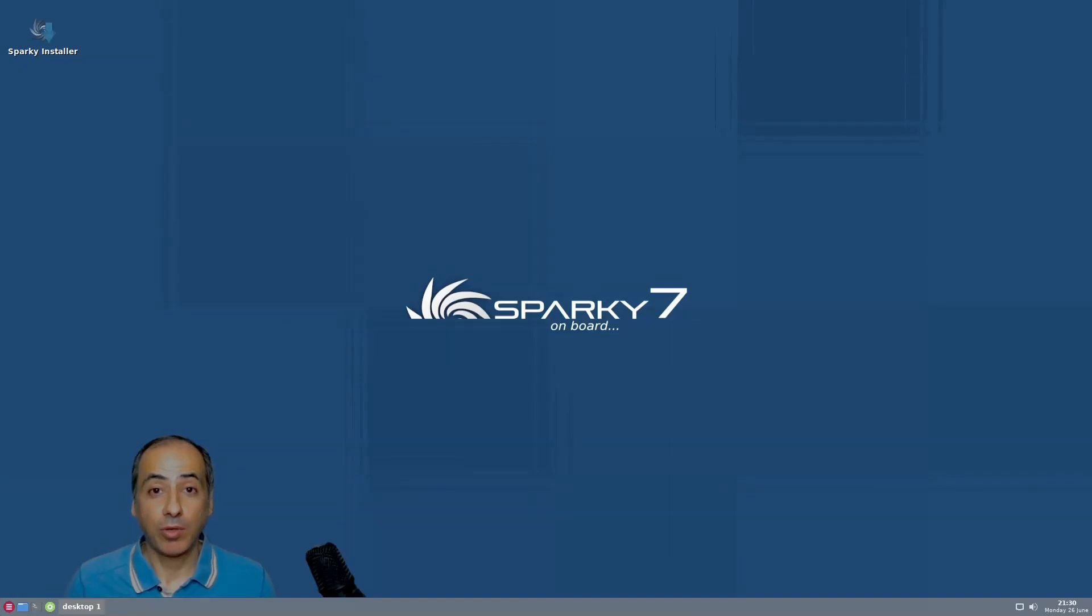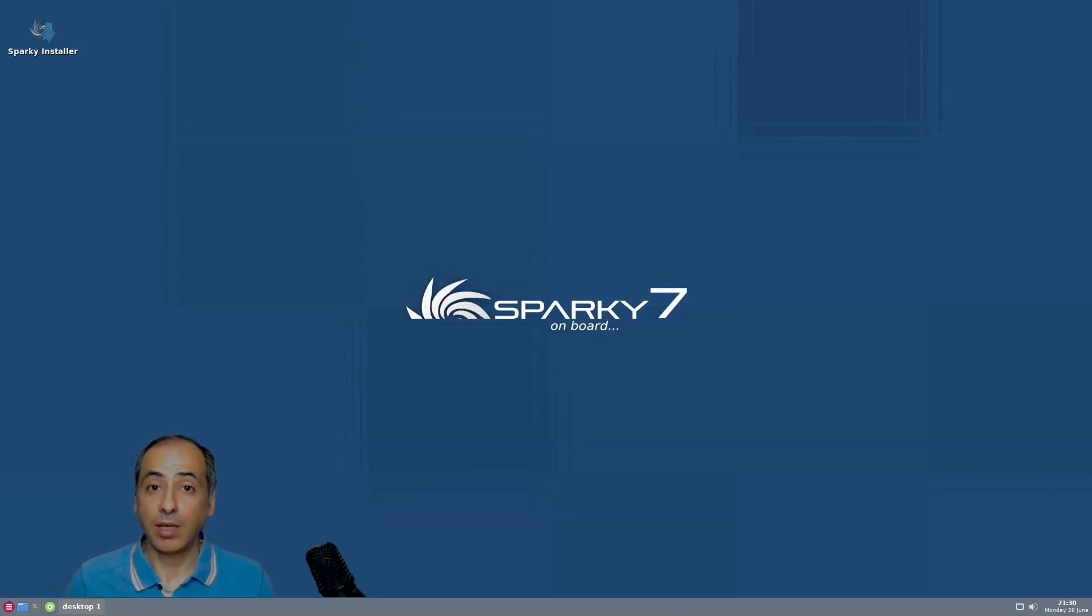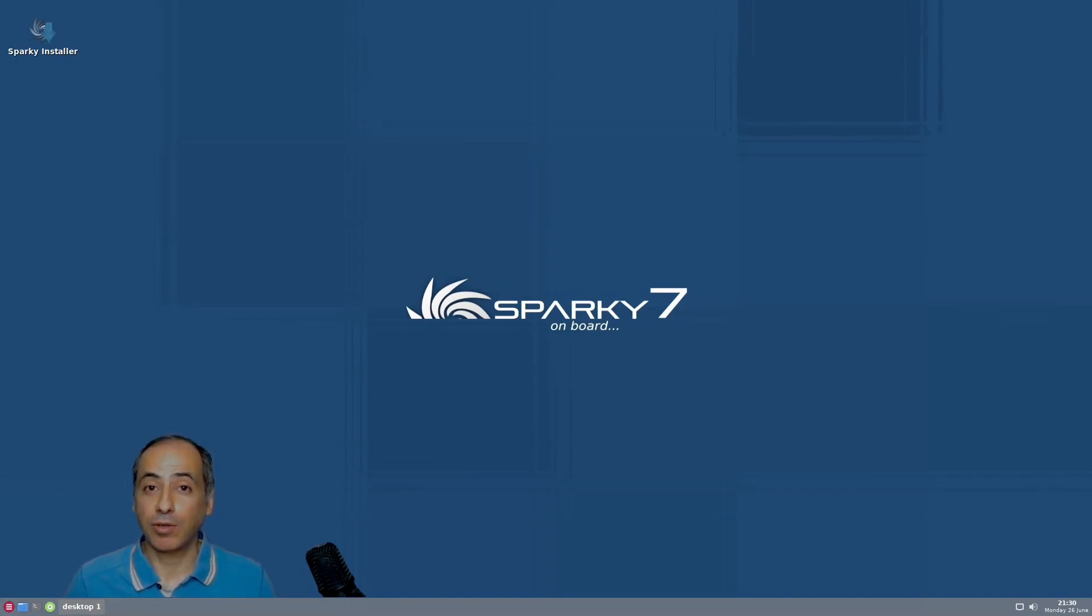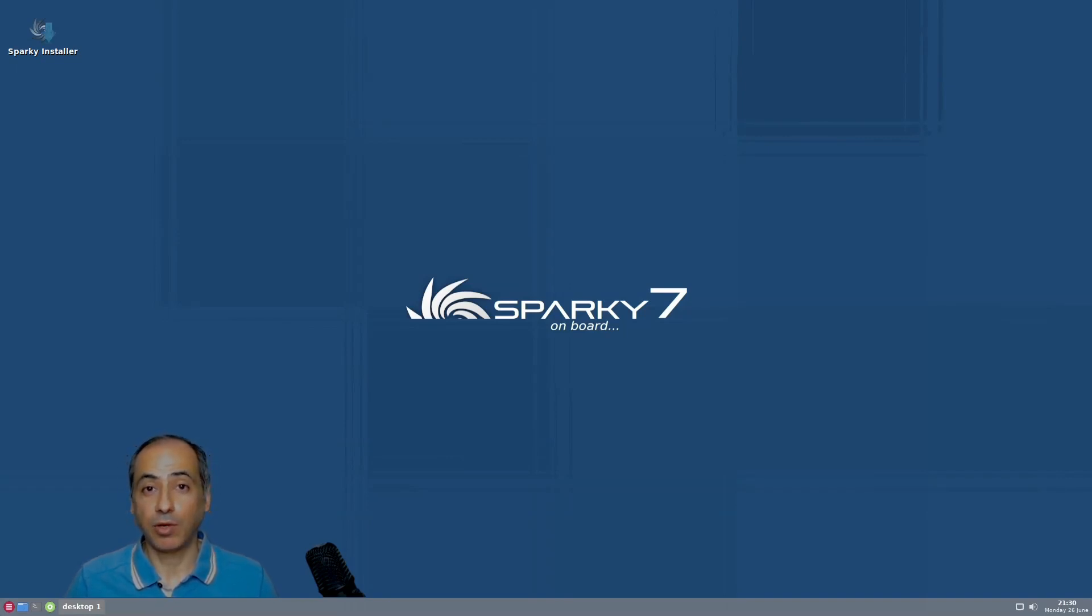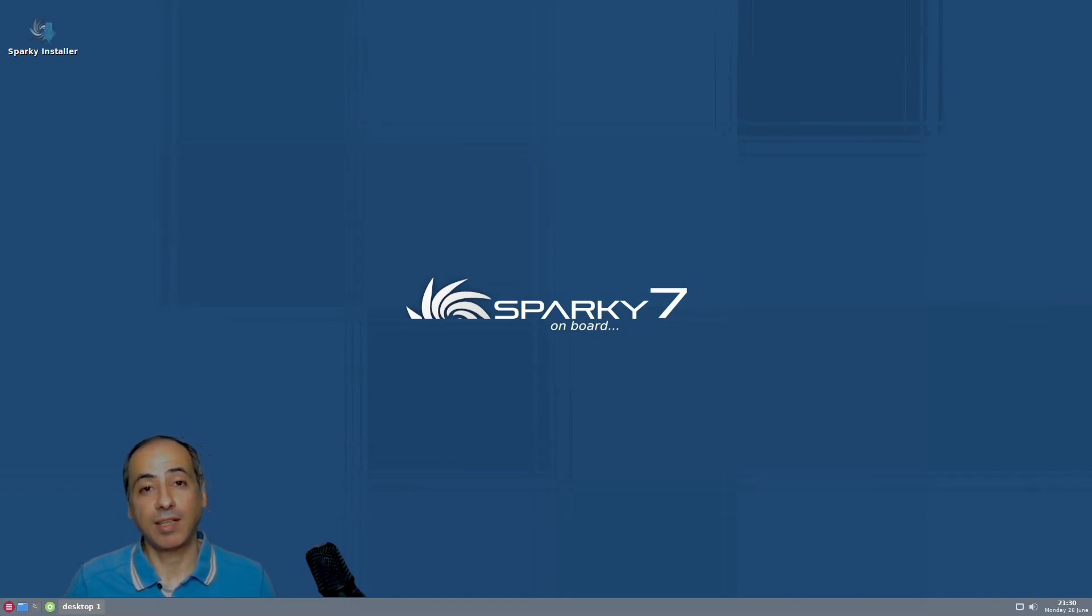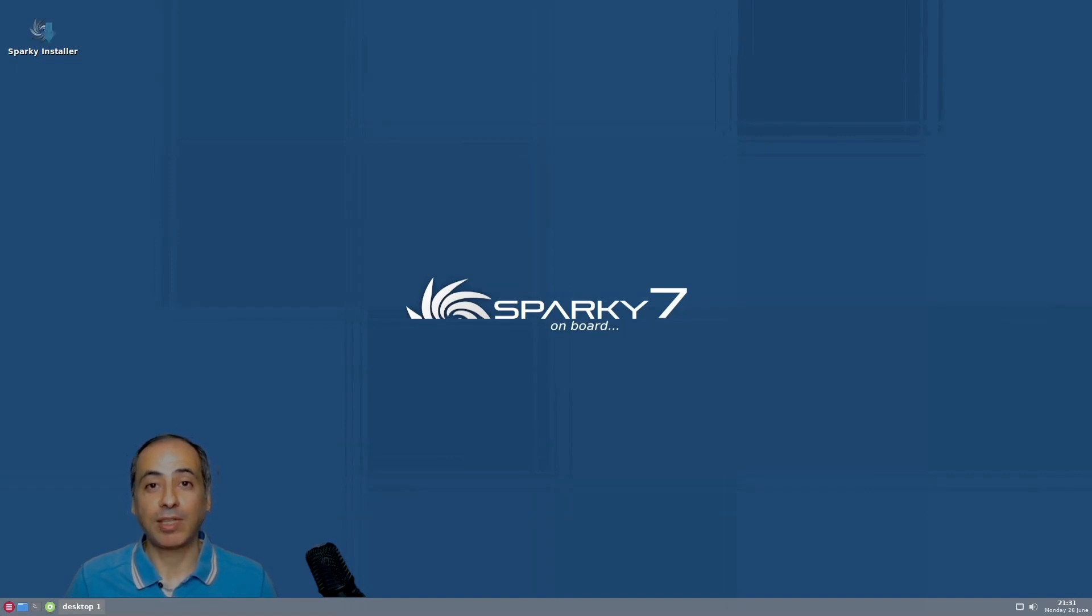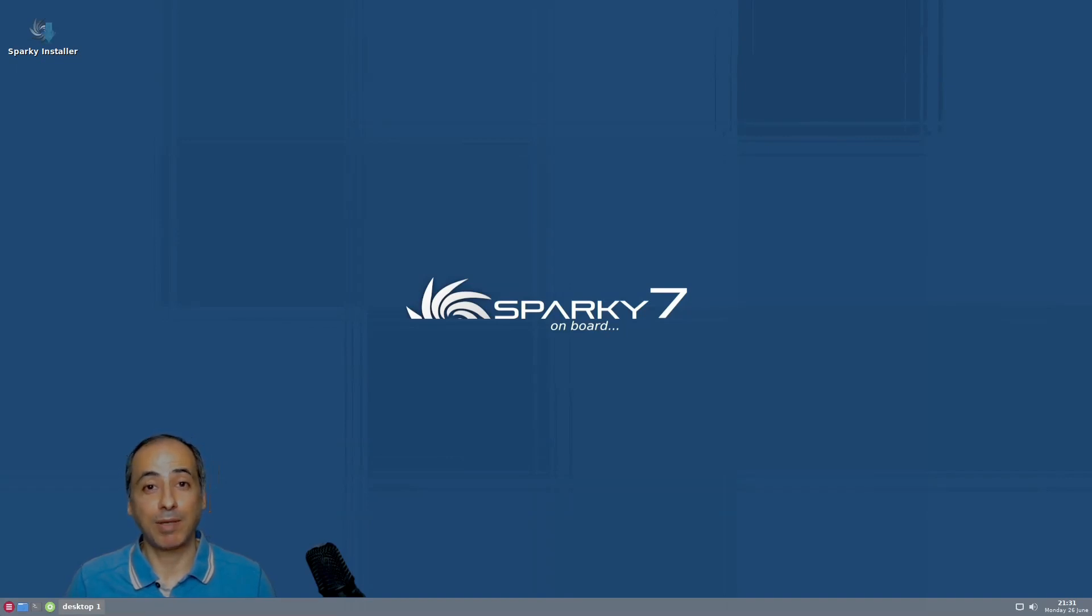Welcome everyone on board of Sparky 7. Sparky Linux has been my favorite Debian distribution for a long time. They focused on OpenBox, my favorite window manager, for a long time but now they've expanded to LXQT, MATE, XFCE and KDE. It's still my love for OpenBox and minimal GUI that has led me to check what Sparky Linux offers, especially on the low-end PC range.